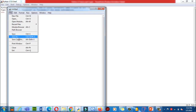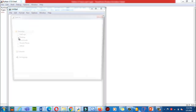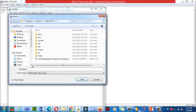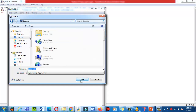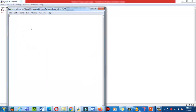First, click on File in the top left corner, then New File. Give it a location — Save As. I'm going to select the Desktop and save this file there.